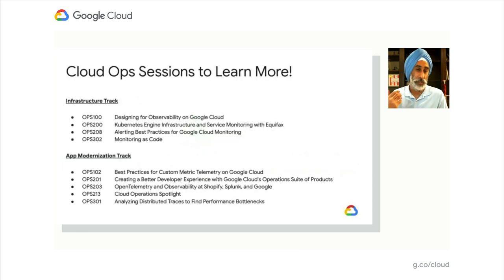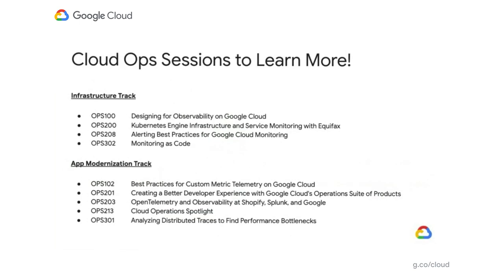And of course, there's a whole series of tracks and other sessions from which you can learn more about everything we've talked about in our cloud spotlight session today. If you want more information or you want to hear directly from our customers and hear more about what your peers are doing in the industry, these are the tracks in which you can find more information between the infrastructure and app modernization tracks. We think you'll find a ton of great information.